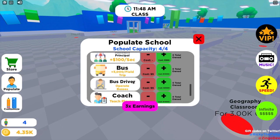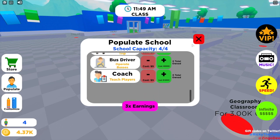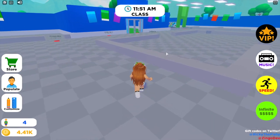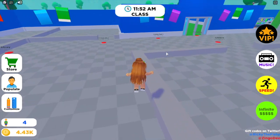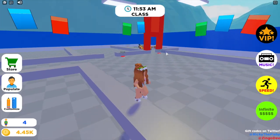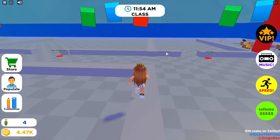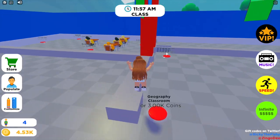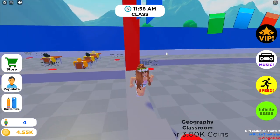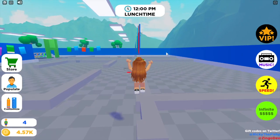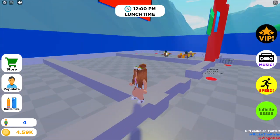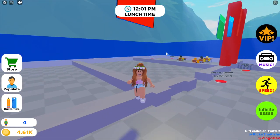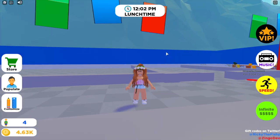You can also buy a golden student or diamond student, though those cost Robux. You can also buy janitors, teacher assistants, cafeteria workers, assistant principals, bus drivers, and coaches. You just need to have the right furniture in those rooms to get those staff and students.